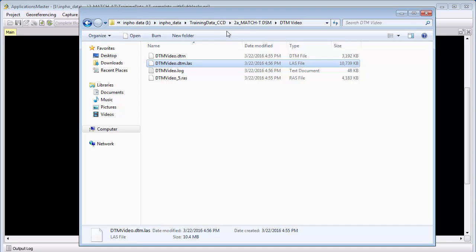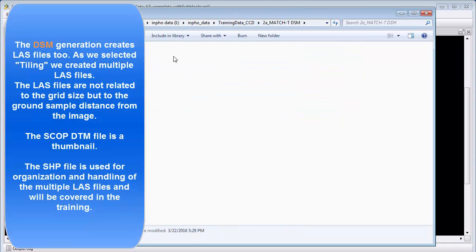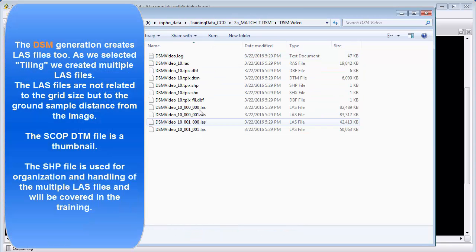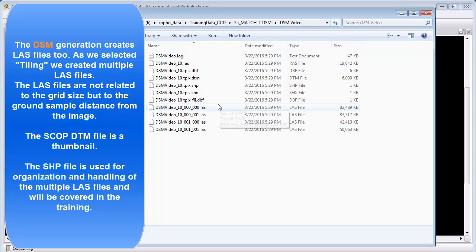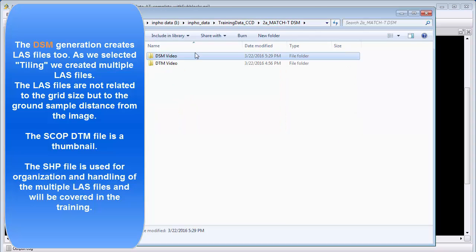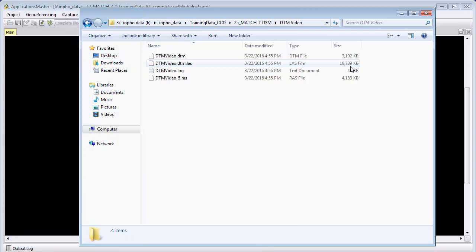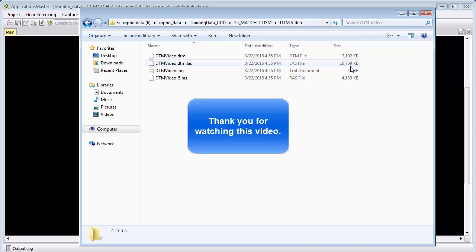The DSM process includes multiple LAS files. Each LAS file has about 5 million points by default and they are now generating for each pixel a point, so they are much larger compared when we look to the DTM where we have here a LAS file with 10 MB of size. I hope this helped you to get a first impression of MatchT DSM and to get started to produce the data. Thank you very much for watching this video and see you soon. Bye!